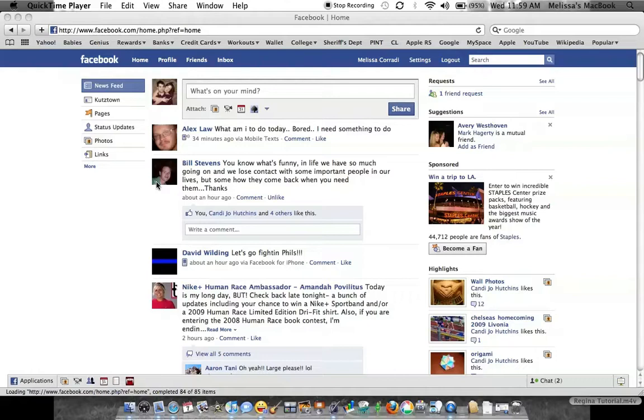Hey Regina, it's Melissa. I told you I'd help you out with adding pictures to your Facebook.